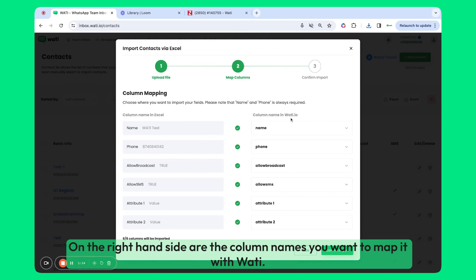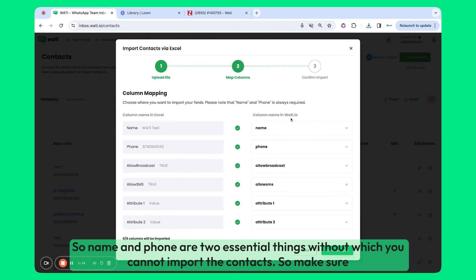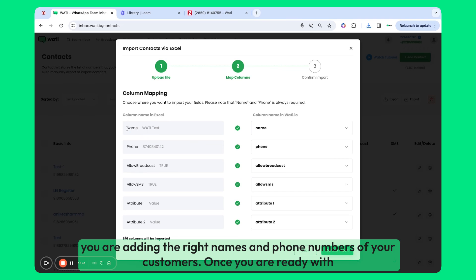Name and phone are two essential things without which you cannot import the contacts. So make sure you are adding the right names and phone numbers of your customers.